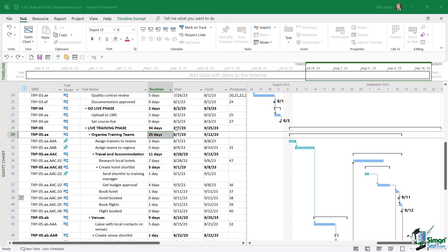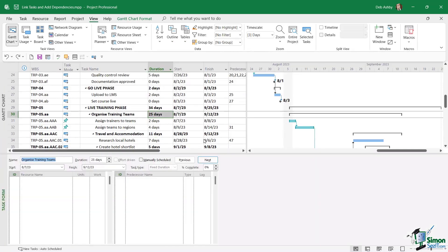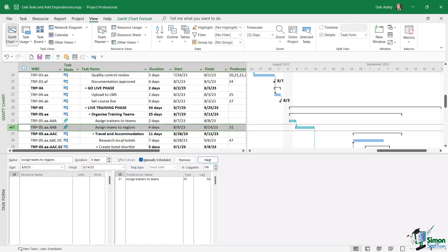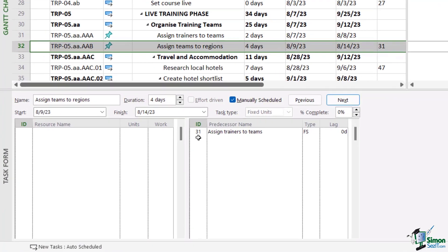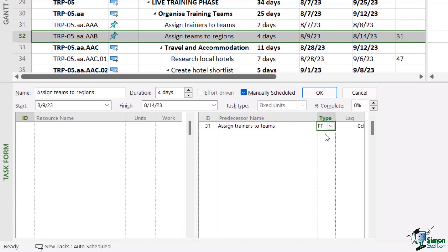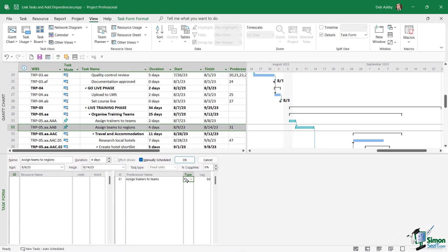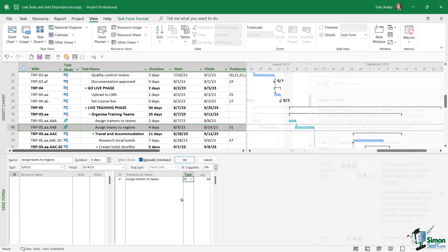Now, if you want to change the type of link that a task has, again, we need to make sure that we have our details pane open. And if we select this task on the right hand side in the task form where we can see the predecessor, we can also see the type. So this is a finish to start, but we can come in here and change this to a finish to finish. We can change it to a start to finish, or we can change it to a start to start. And this subject is definitely something I recommend reading the help files on so you get a really good idea as to the types of scenarios, the types of tasks where you might have to use a different link type.